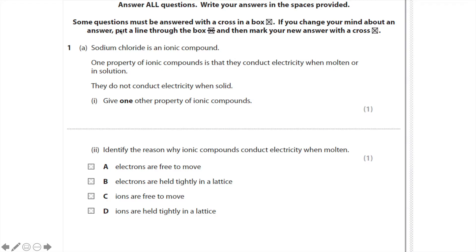Remember at the very top of the exam paper it explains that if you've got to answer questions by choosing a box, you put a cross in it, not a tick. If you change your mind, put a line through the cross and then put a new cross where you want your new answer.